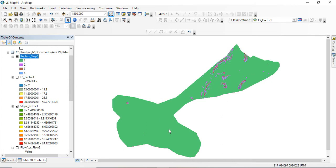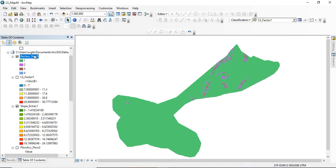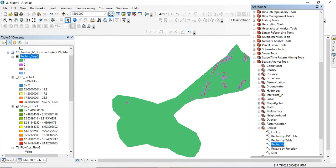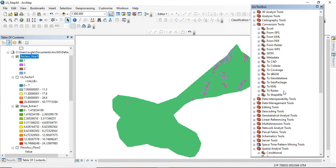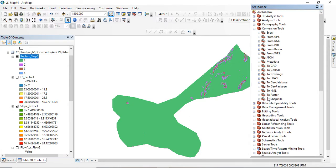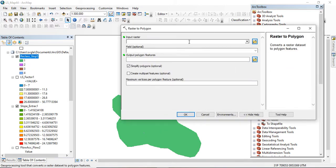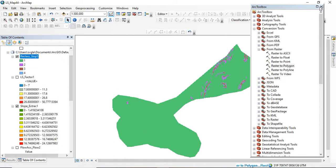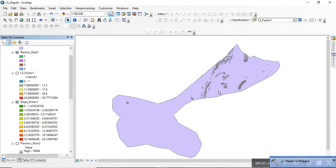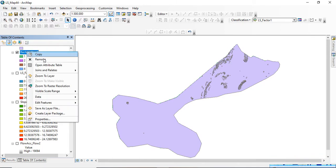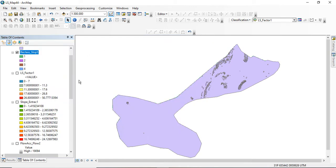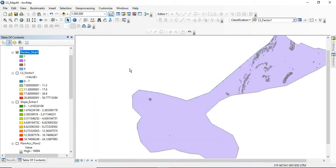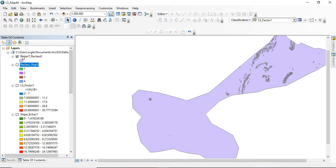The next step is to convert the reclassified raster to a polygon. Go to Conversion Tools, then From Raster, and select Raster to Polygon. The input raster is the reclassified slope layer. I've now converted the raster to polygon. From here I'll open the attribute table.